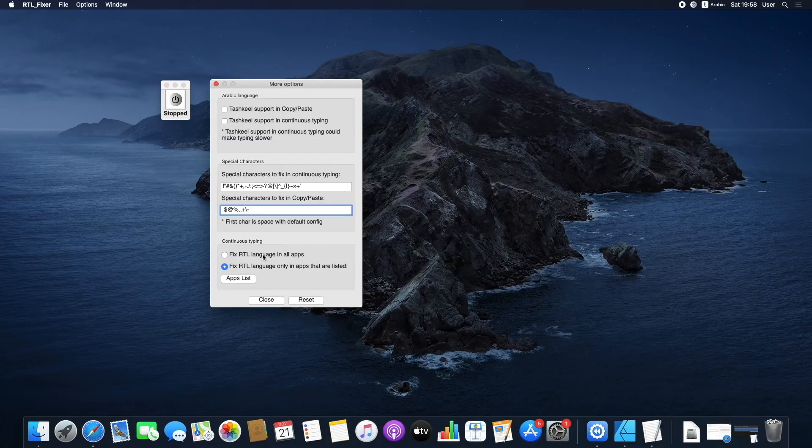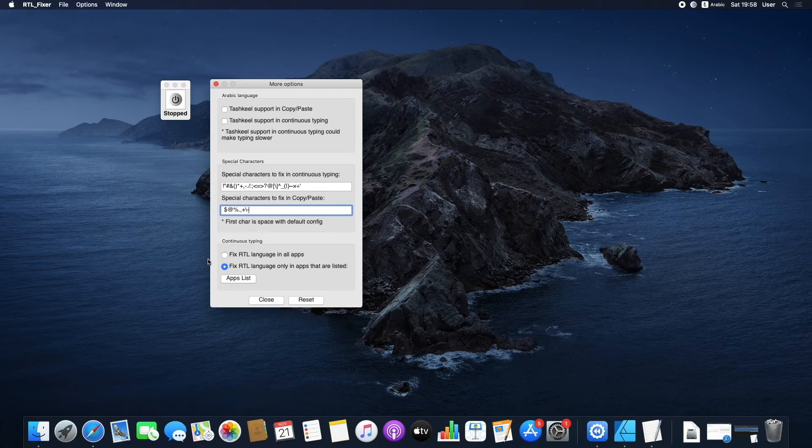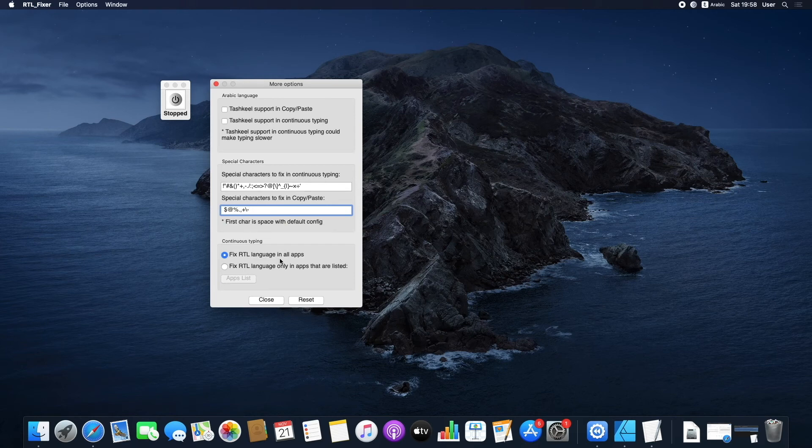There are some apps where the name of the app changes while you're working with them. In this case, please change the configuration in Options, More Options, and Fix RTL Language in All Apps.